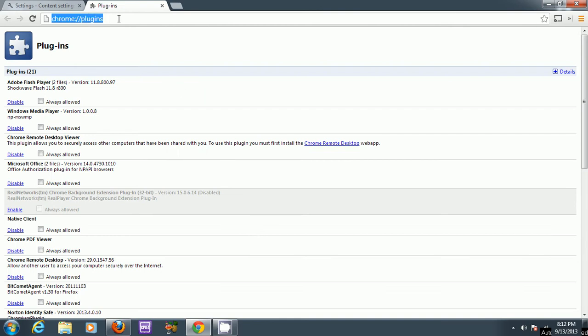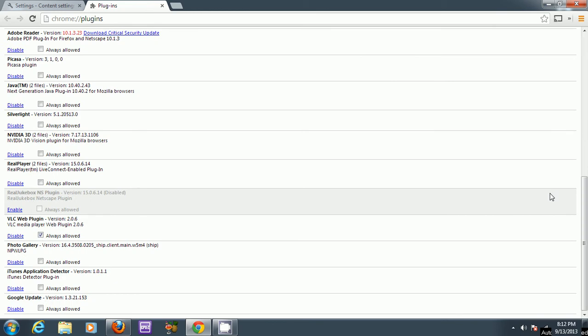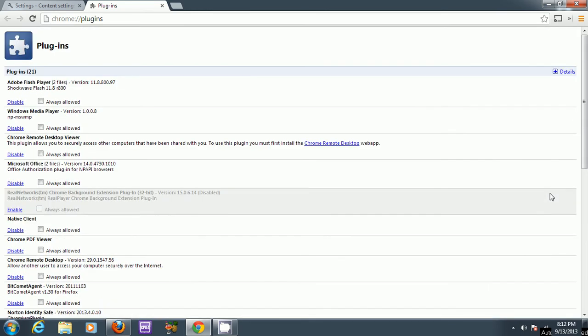Or you can use an easier way to enter in this URL: chrome colon slash slash plugins, and you can scroll down to the Java entry and make sure Java is enabled.